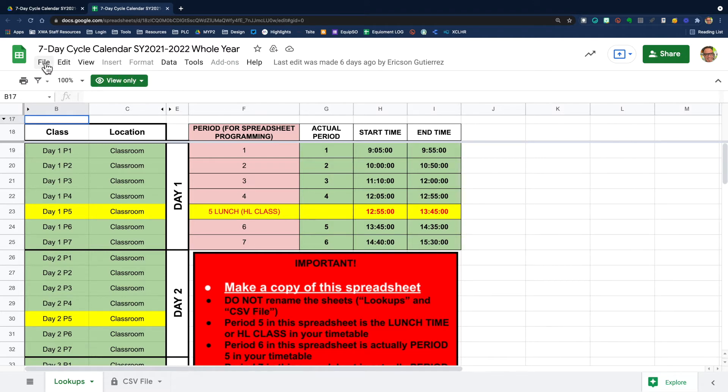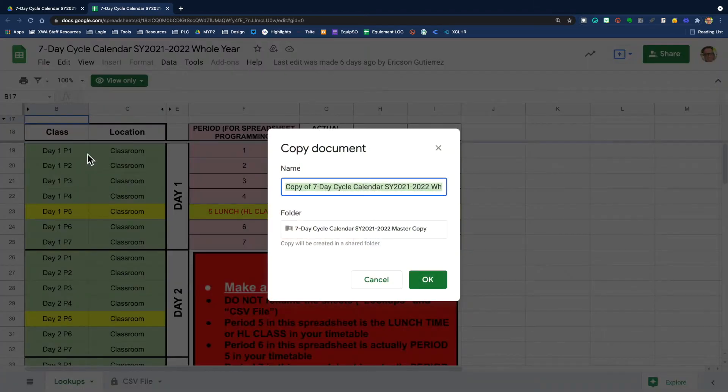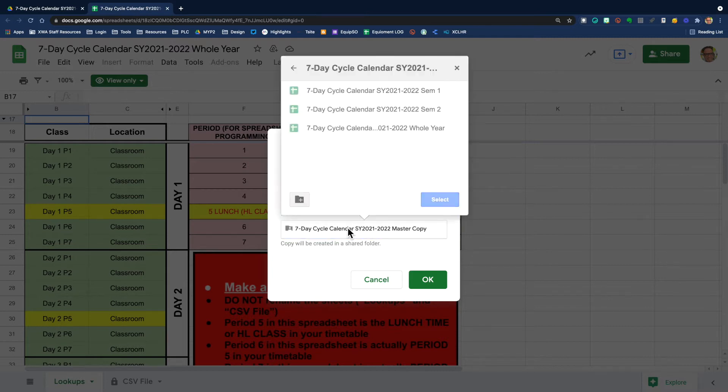When you make a copy, it's really important that you put that copy in your drive. Please do not put the copy into the all staff drive. You click make a copy and it's going to ask you to name it properly and ask you where you want to put it. It's going to default into the folder that it exists in. So first of all, put it into your own drive.